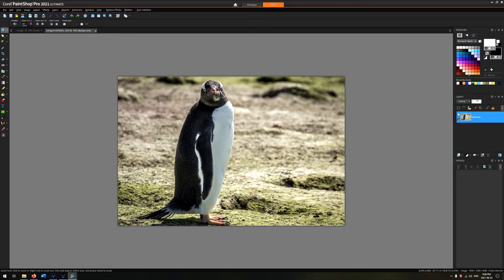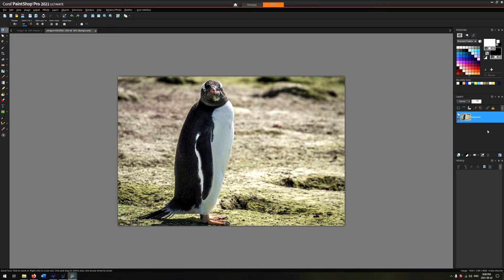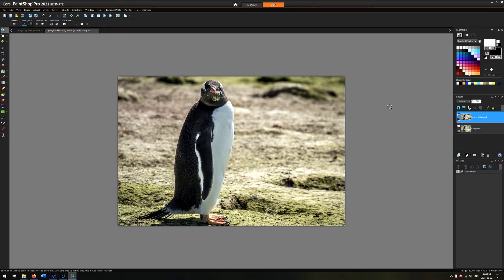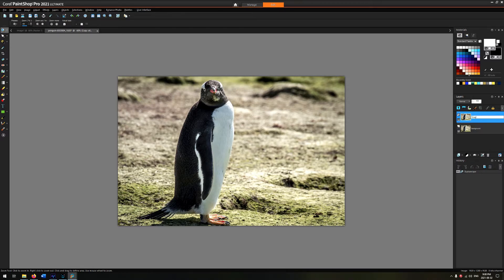Once you've got the image opened in PaintShop Pro, you're just going to right-click on the layer and duplicate it. This duplicated layer is where we're going to isolate the penguin from the background and create our glow underneath it.